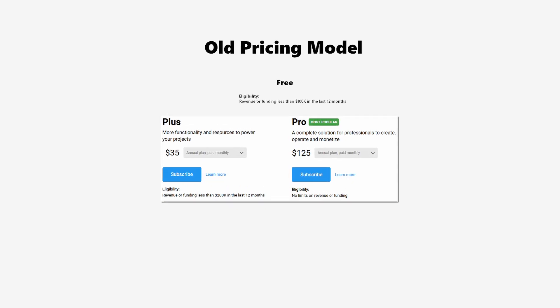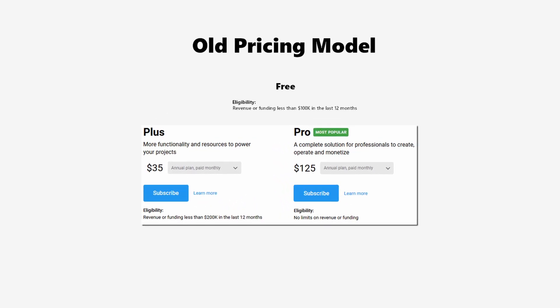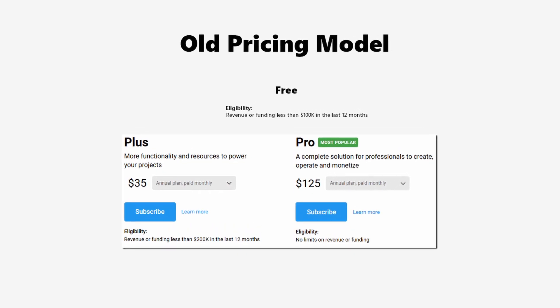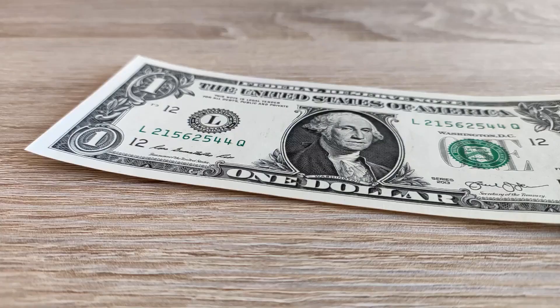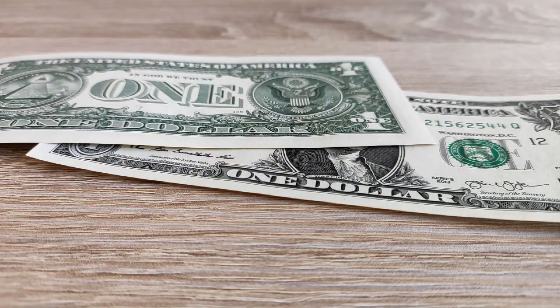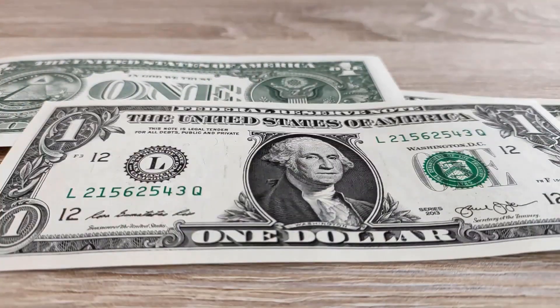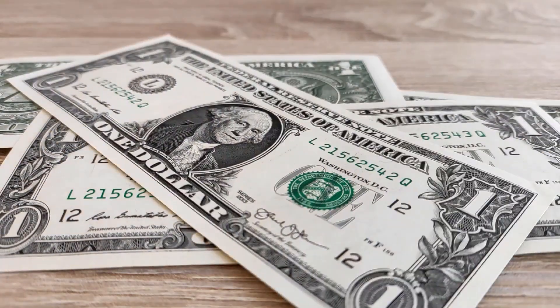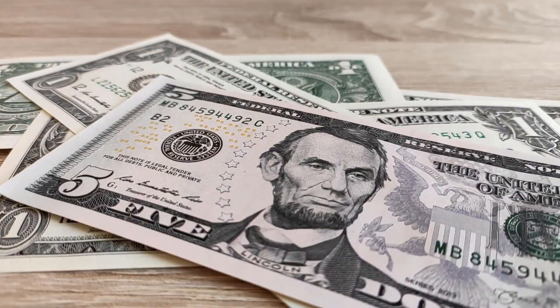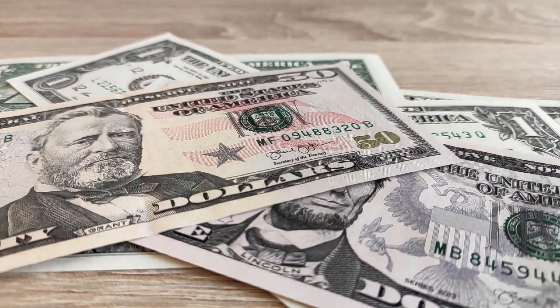The change Unity has made is that previously you paid a subscription fee based on your income, but now they are adding a fee per player install after you reach a certain threshold of both money earned and number of installs.